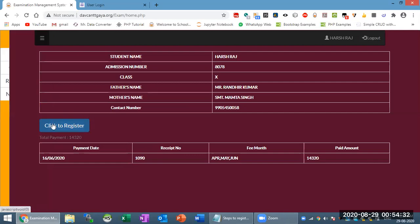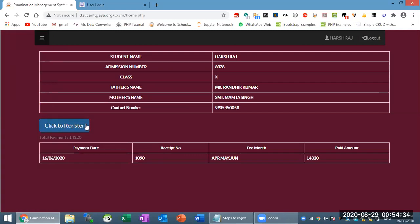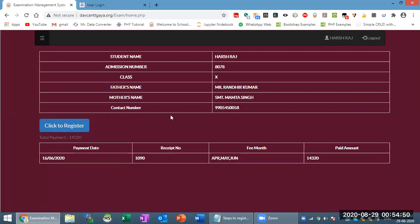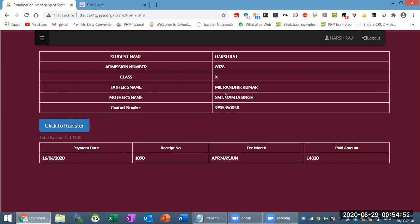Here you will find the 'click to register' button if your payment is not due. If your payment is not due, then you will see the registration screen. Otherwise, the payment screen button will appear. If you click on it, you will see the process. Now if you have a suggestion or problem, contact the number that has already been provided.